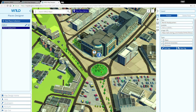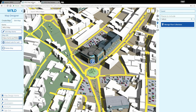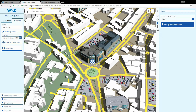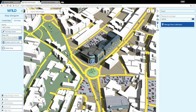We'll look more at Places Designer in another video, but for now let's go back to Map Designer. The World Places collection we just created will now appear in the list. Checking the box beside the collection name includes the places in your map.